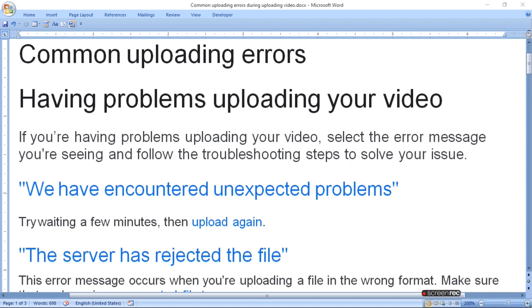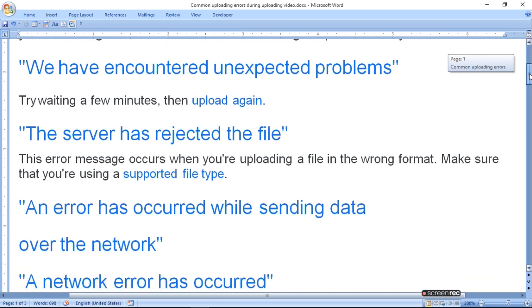We have encountered unexpected problems. Try waiting a few minutes and upload again. The server has rejected the file. This error message occurs when you are uploading a file in the wrong format.